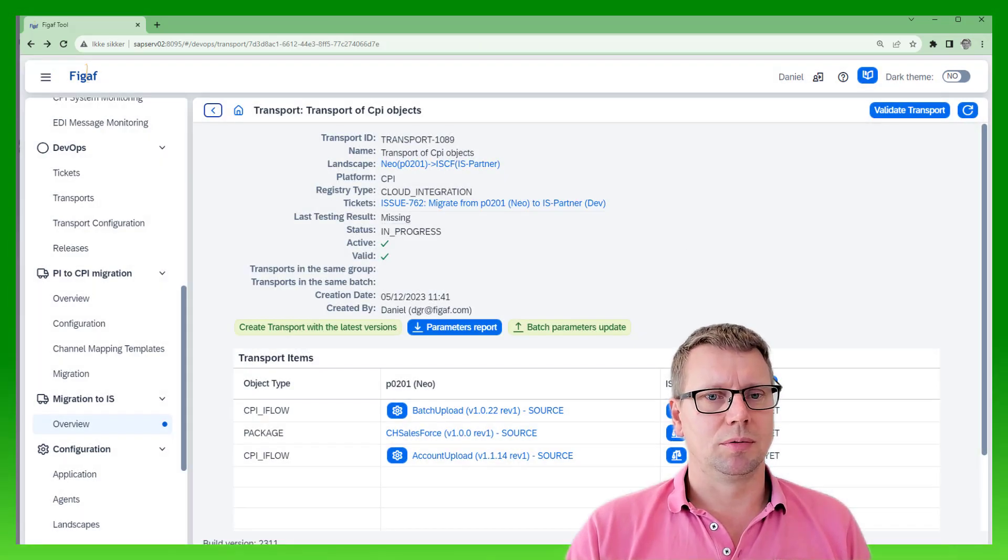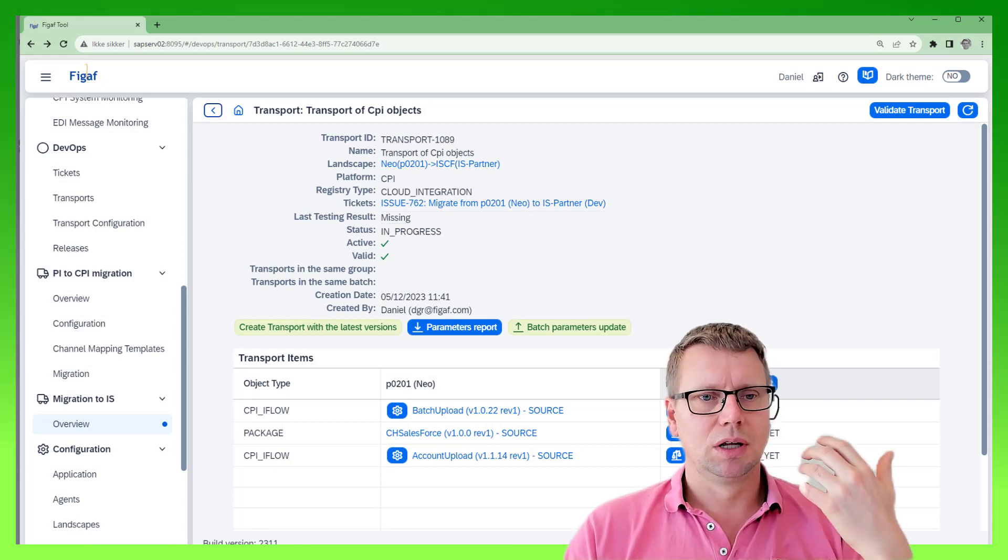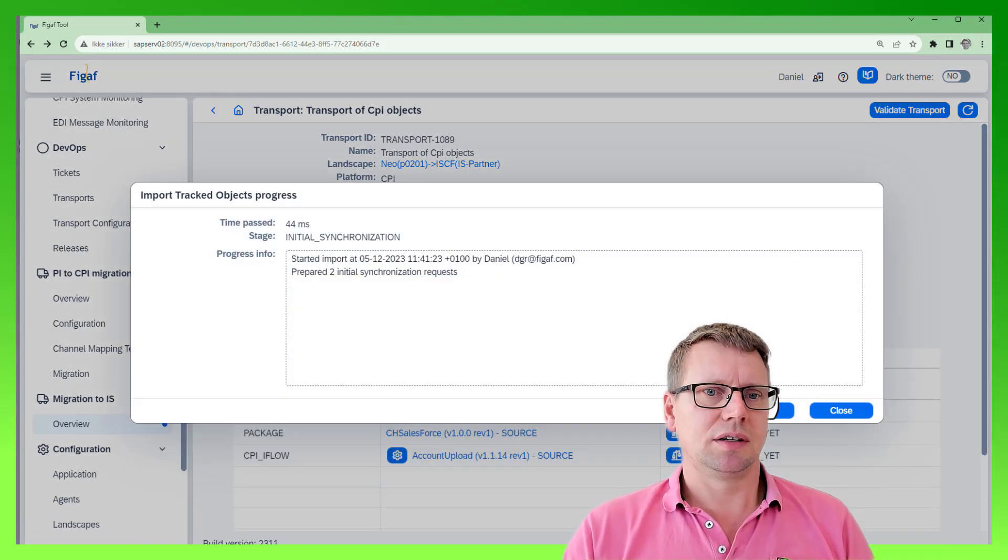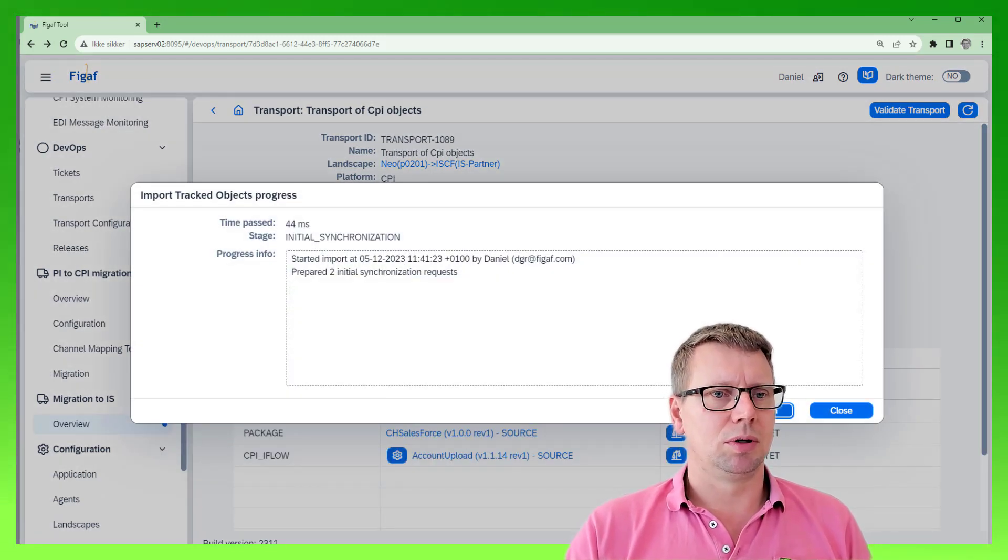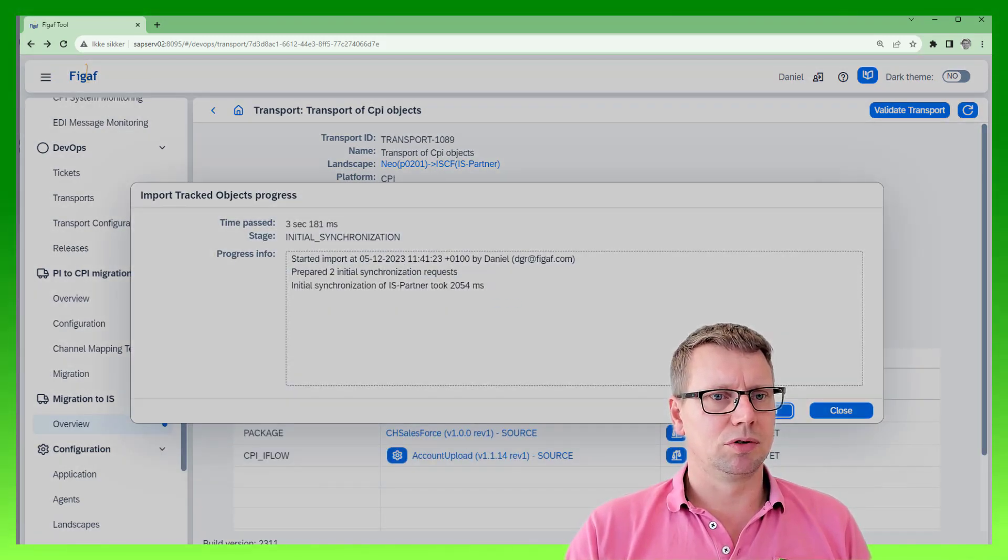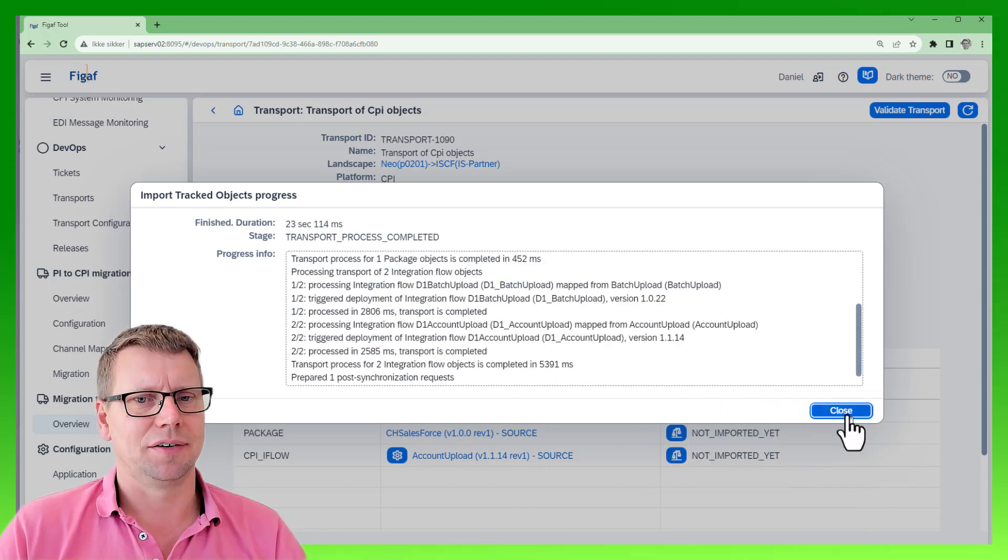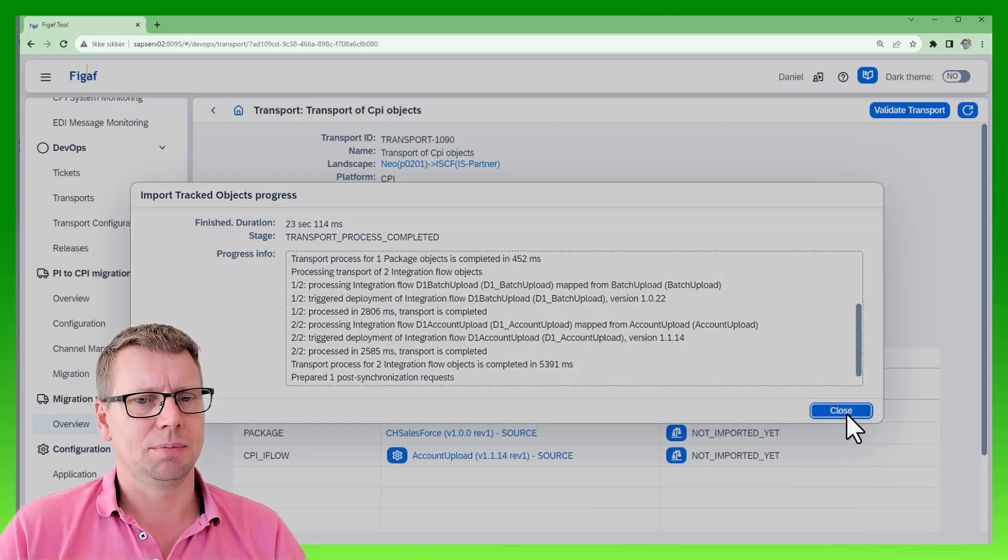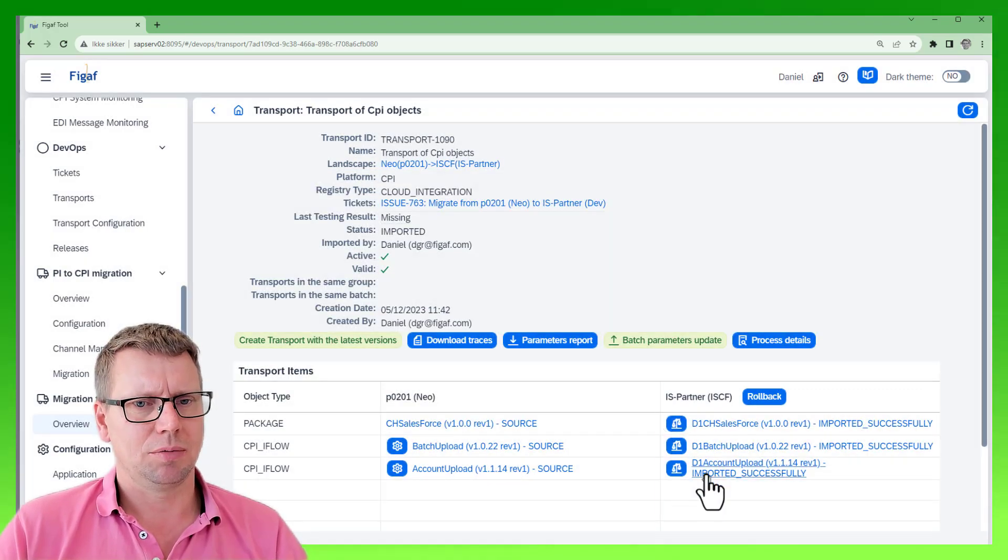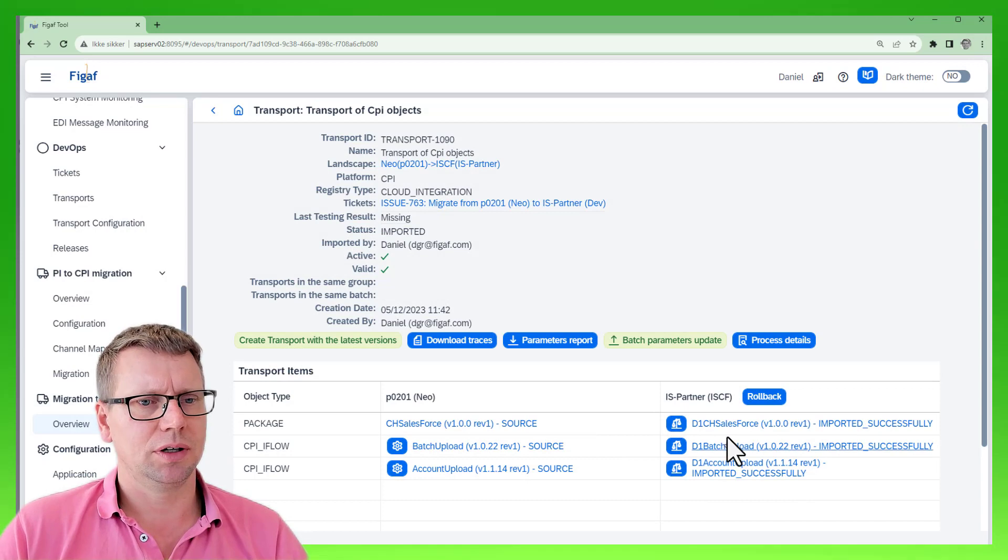Then we'll do the synchronization. Now the iFlow has been imported and we can see it is imported successfully on the dev integration system. Then we can go back here into the overview.